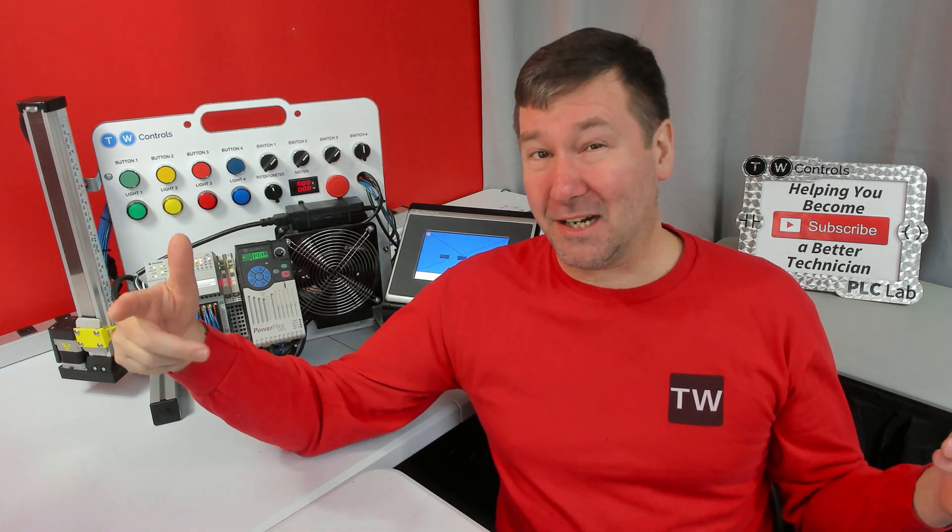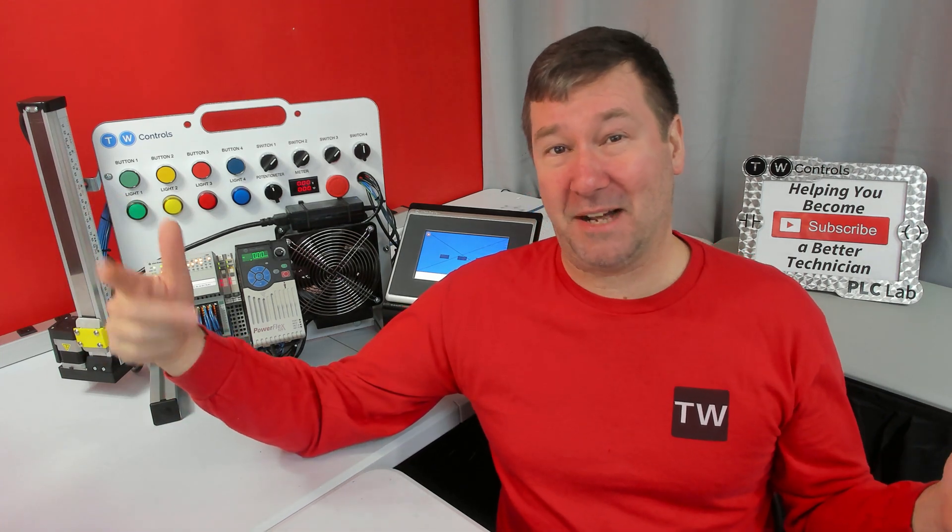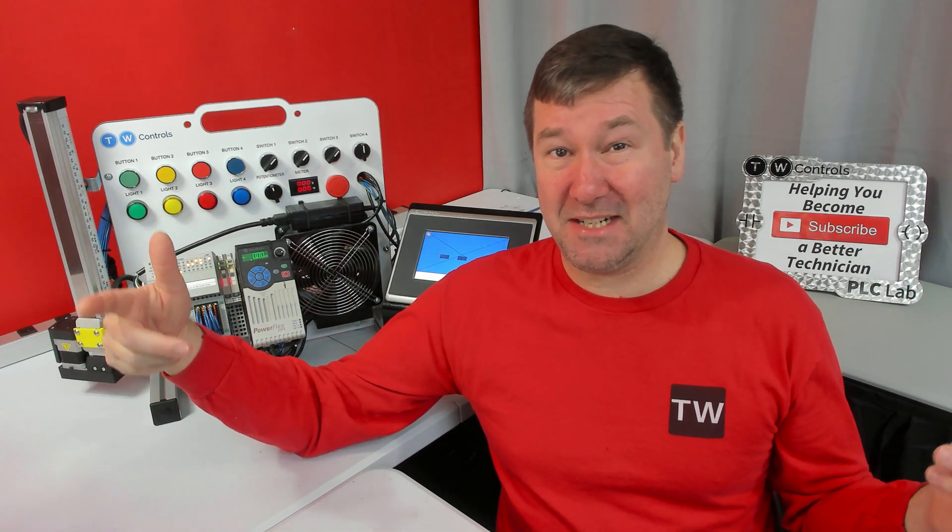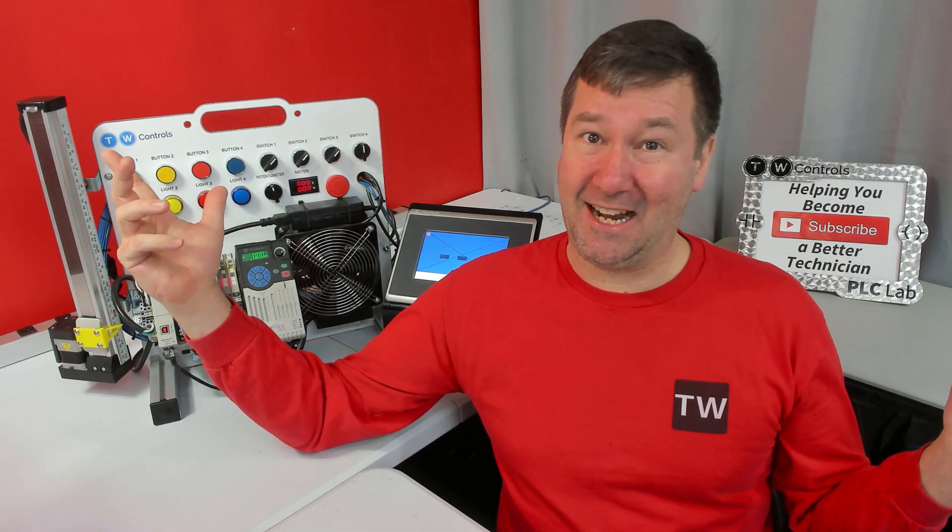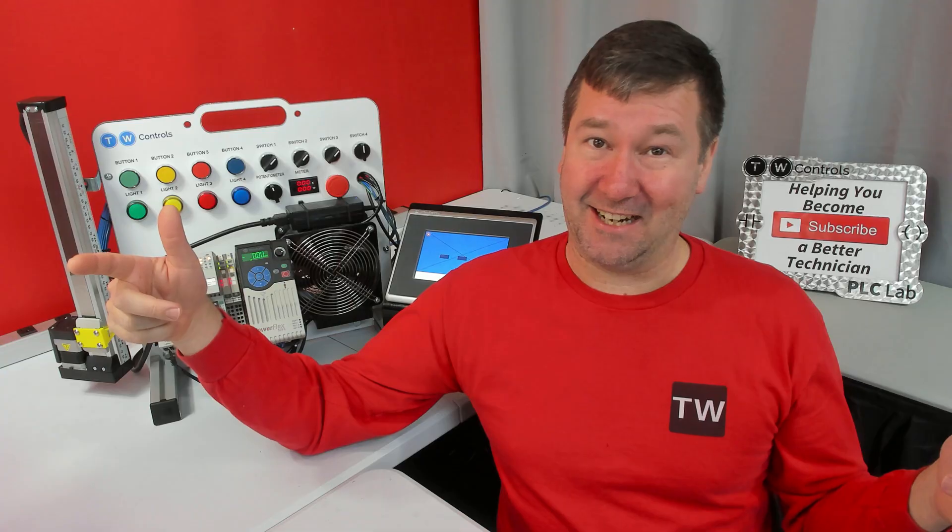My feed has been blowing up with people talking about ChatGPT, and I had to check it out.